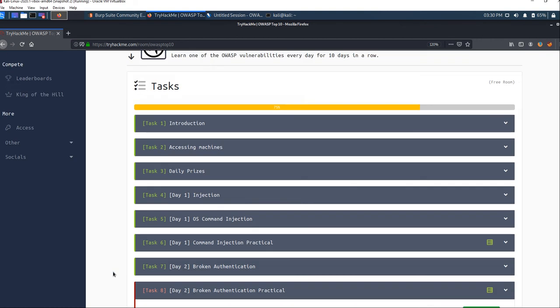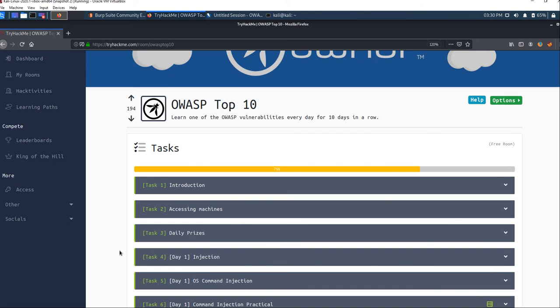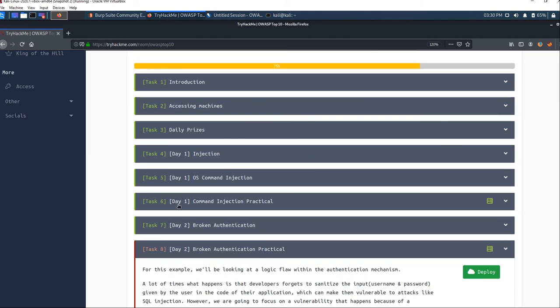Hello everyone, welcome back to our channel. As you know, TryHackMe is running the OWASP Top 10 vulnerabilities challenge for 10 days. Last day we solved the command injection vulnerability. If you didn't see that video, I'll put the link in the description and the i button. In this video, we're going to solve the broken authentication vulnerability.